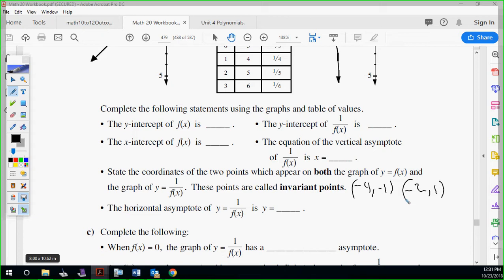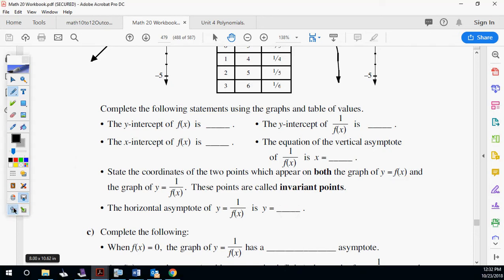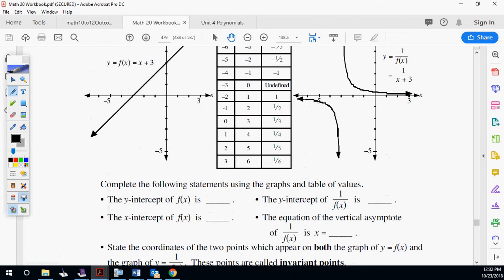The horizontal asymptote of the reciprocal function — that reciprocal function is also not crossing the x-axis. The x-axis equation is y equals zero. See how they're bending towards it? It's not crossing this spot — so that's the horizontal asymptote. For our section, it's always going to be y equals zero for the horizontal asymptote.